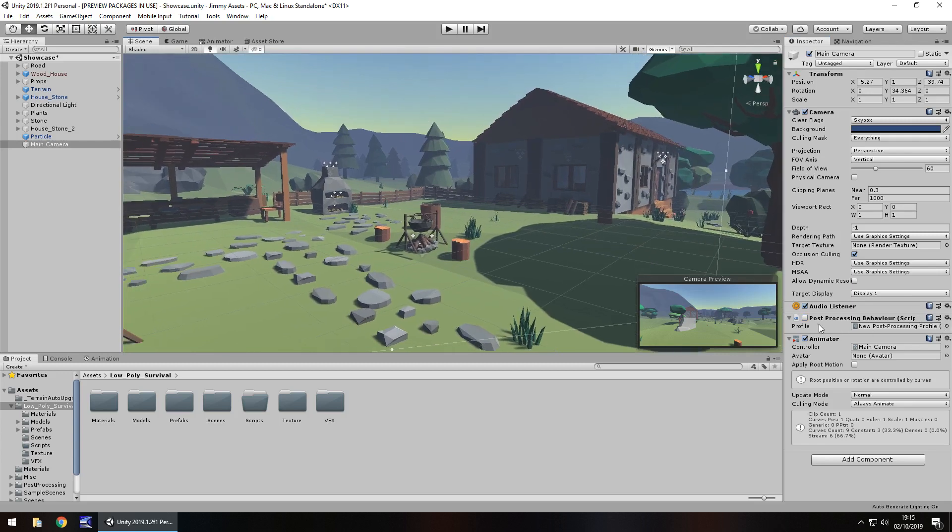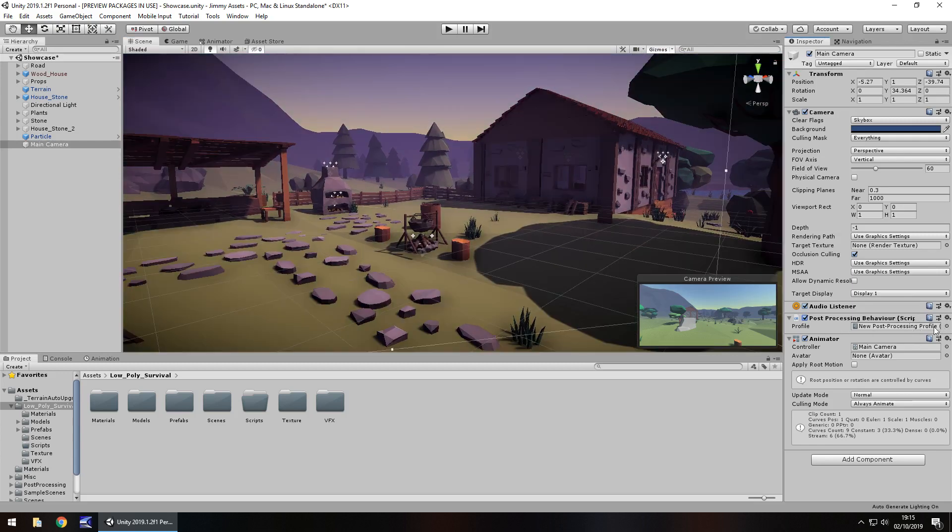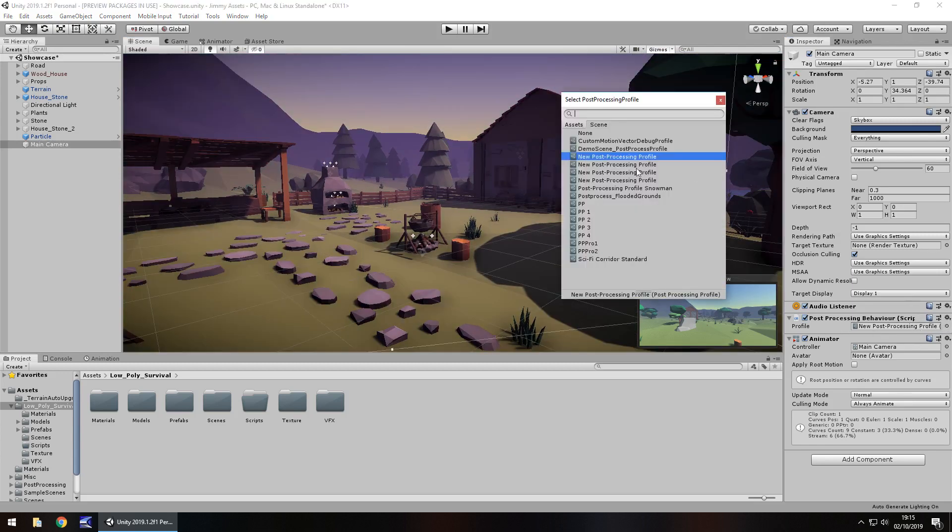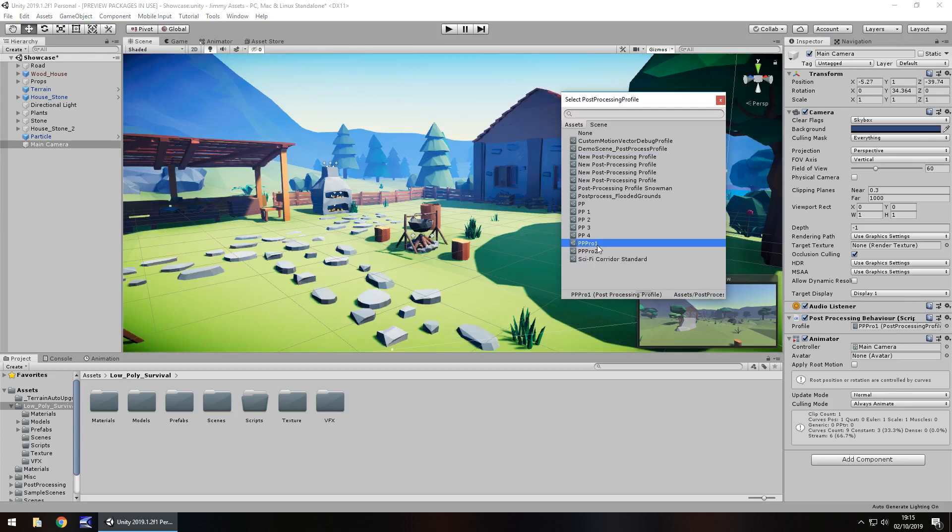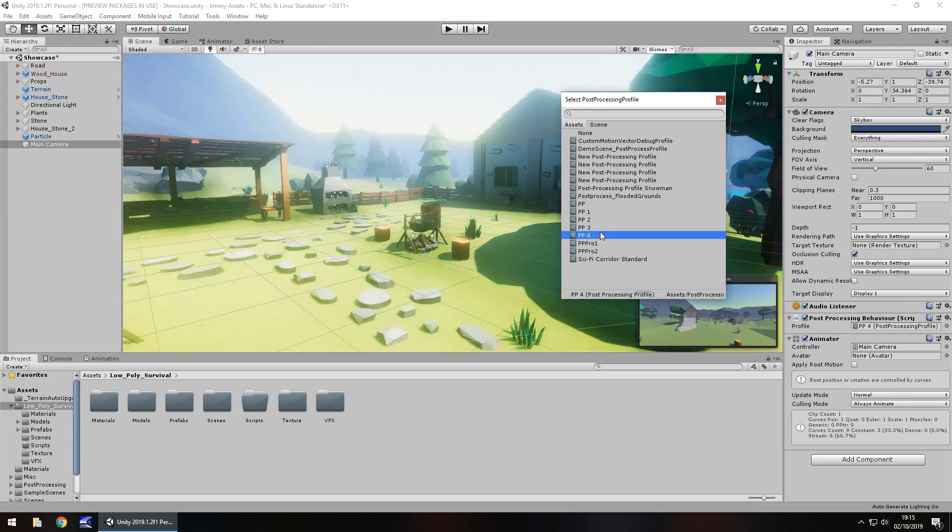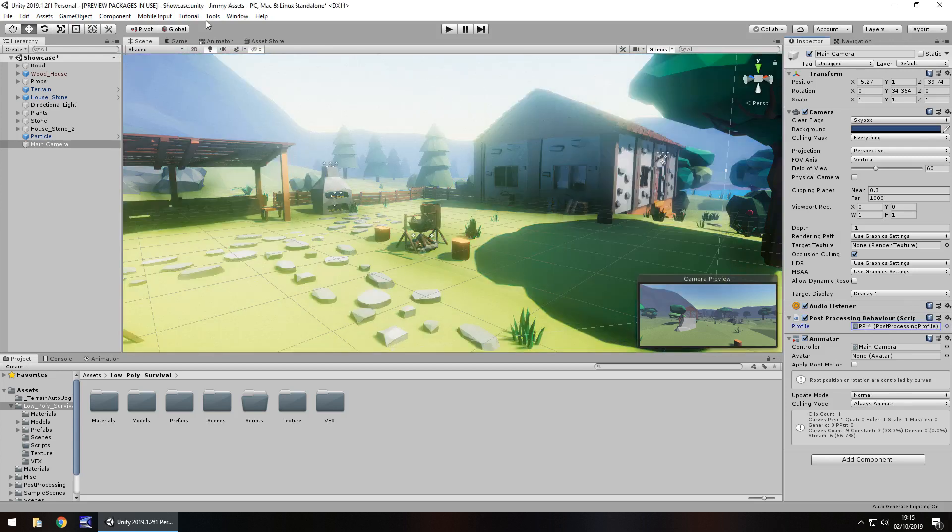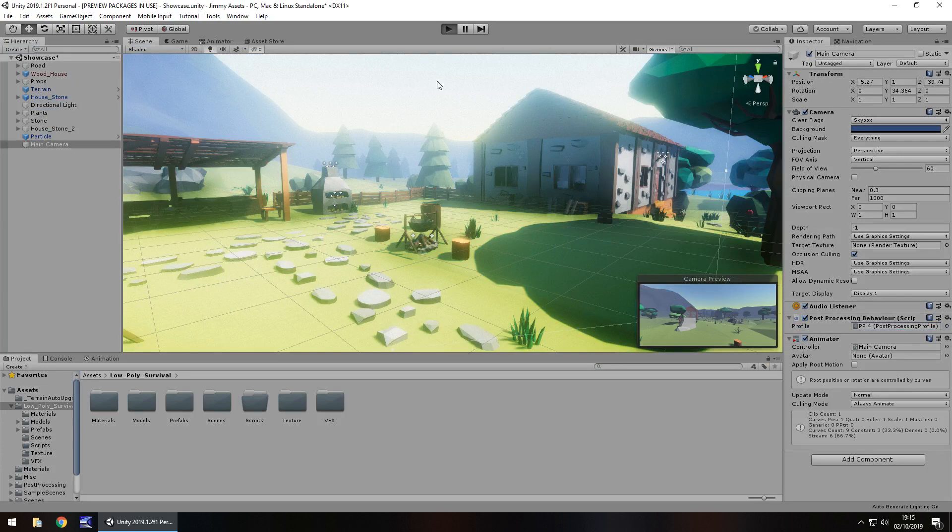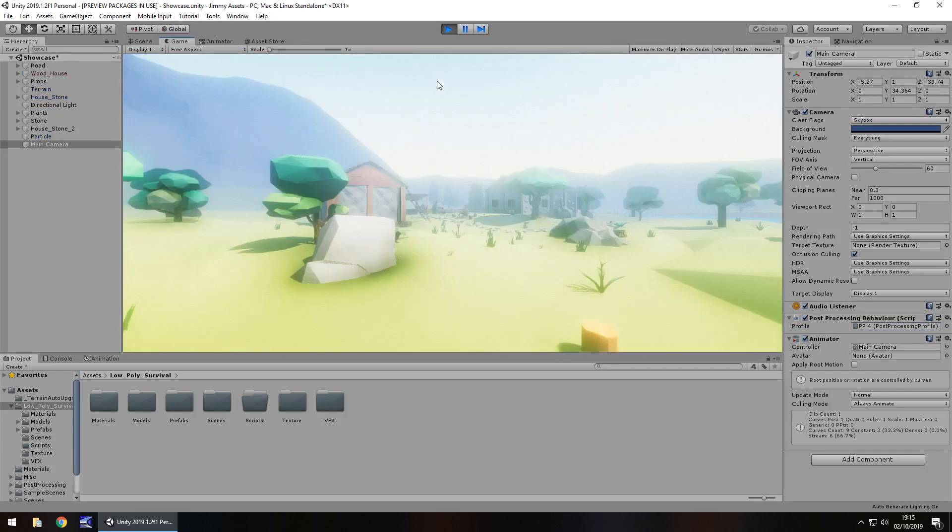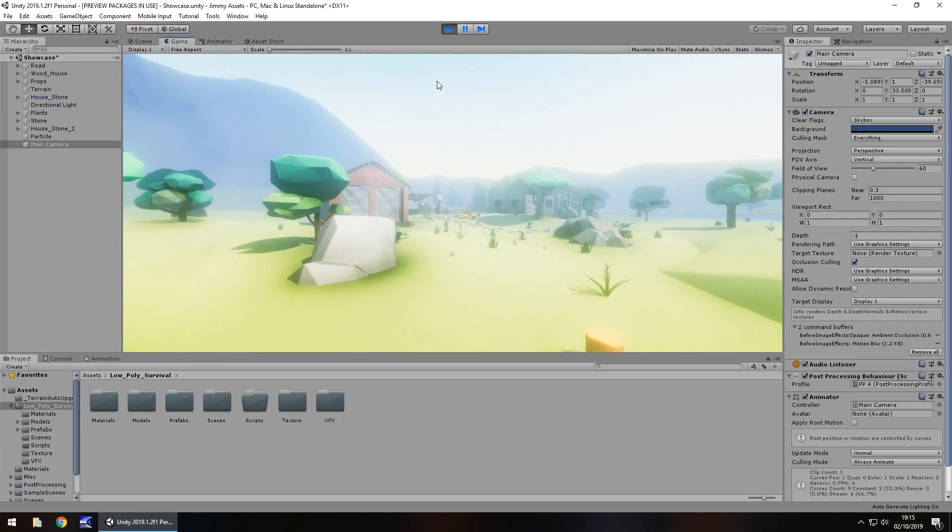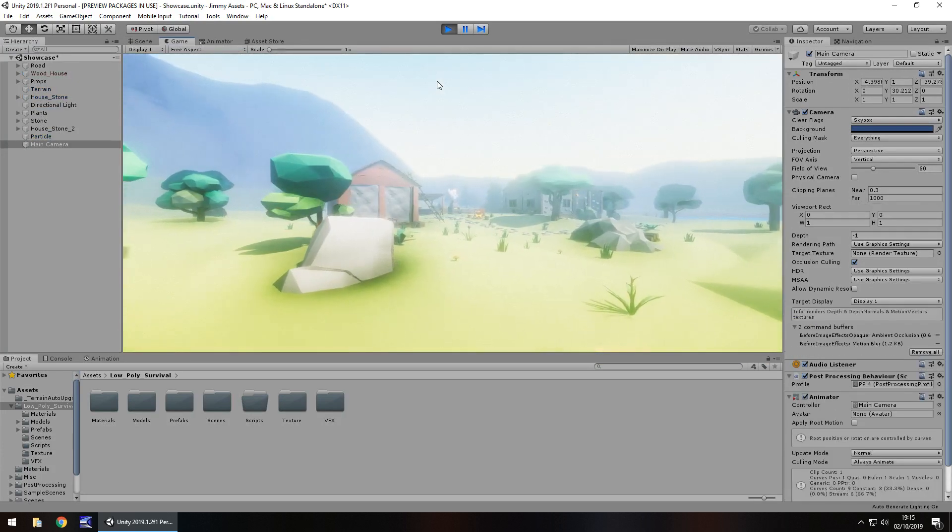But then you can always just change the post-processing profile. Do whatever you need to, to make it look however you want it to look. So something like this, completely different. And obviously customizable means that you could change the various aspects of it.